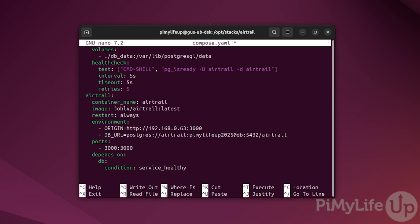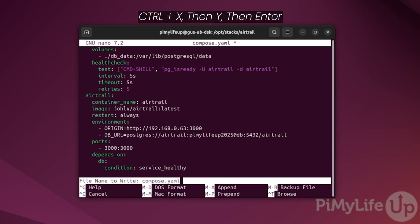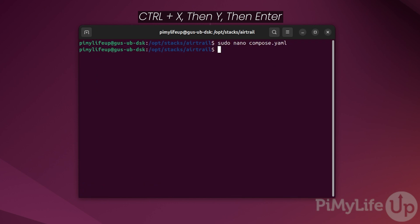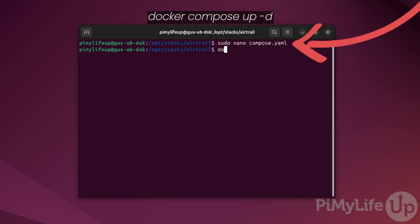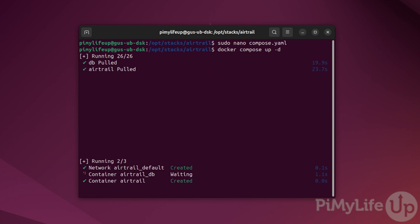Once you are happy with the compose file, press ctrl x at the same time, then y and then enter. Now it's time to start our Airtrail service. You can do this by entering docker compose up -d. It may take a few minutes to install.